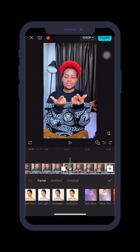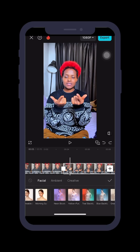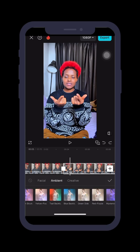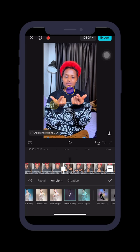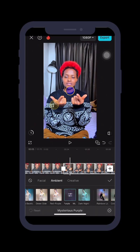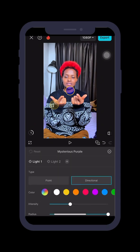Once I click on Relight, I'll choose — let's see — I'll choose the 'Mysterious' preset. While it's loading, I'll click on top of it again because I want to edit it, and it will bring me to this dashboard.